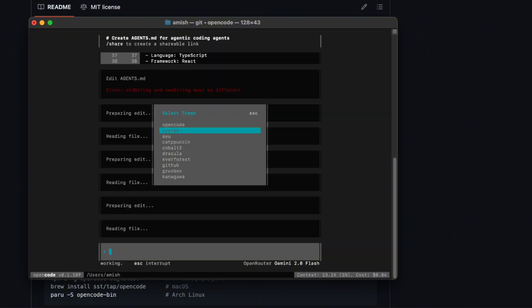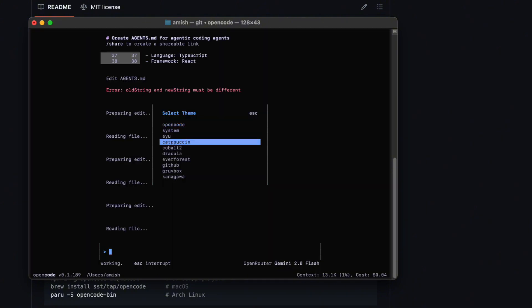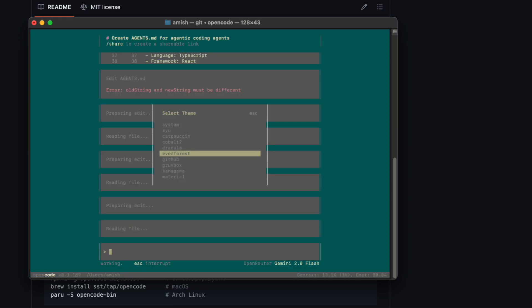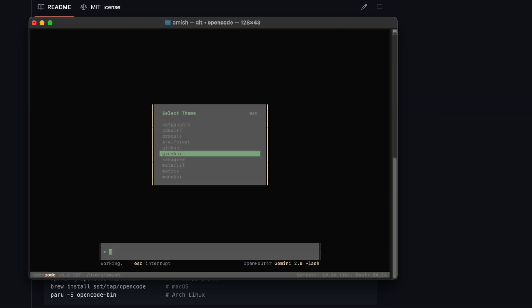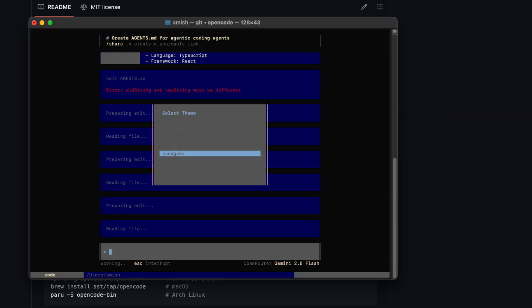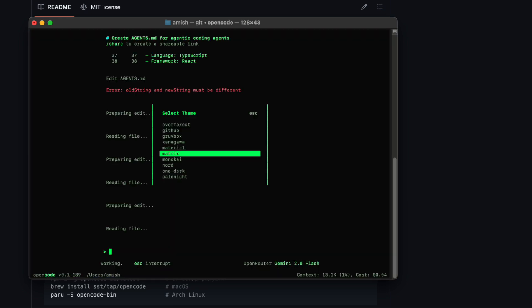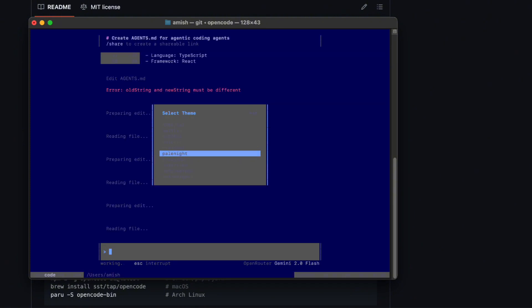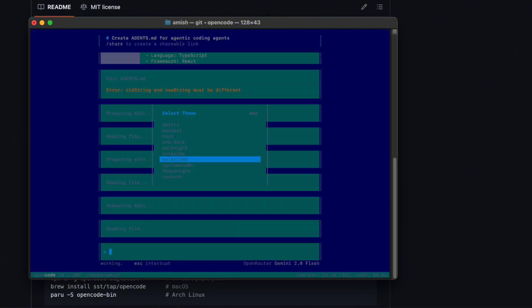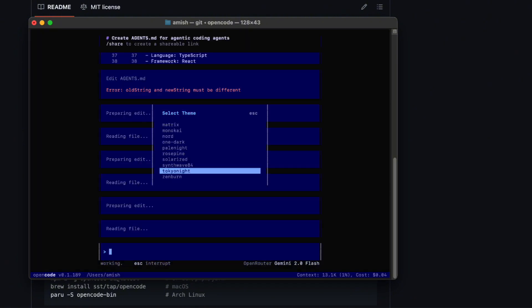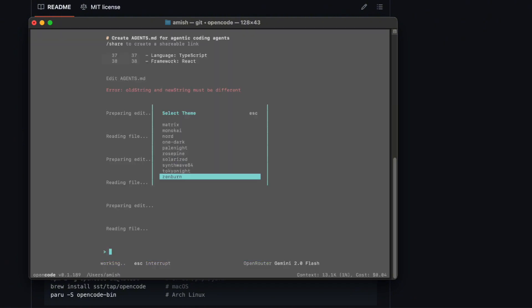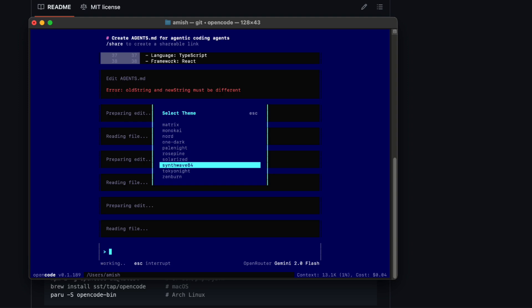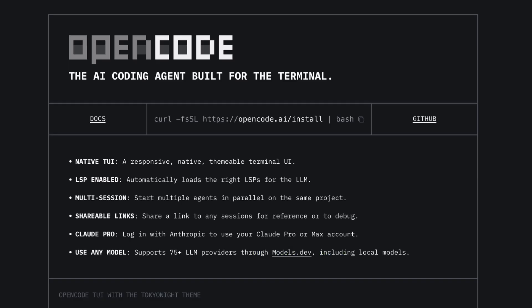Now, the theming options are kind of ridiculous in a good way. You've got light themes, dark themes, blue accents, green accents, you name it. You can browse through them in the settings menu, preview them live, and pick the one that makes you happy. It's such a simple quality of life upgrade, but I swear, staring at a cool theme makes you code better. In my opinion,